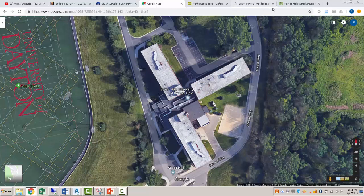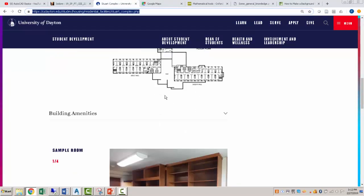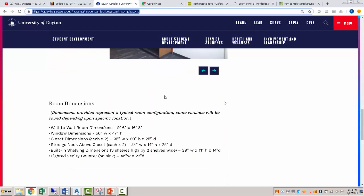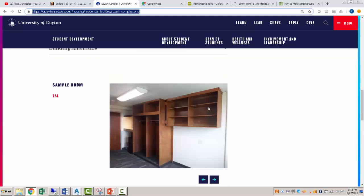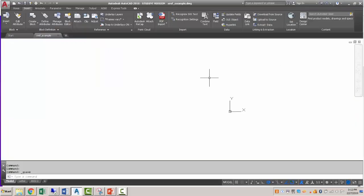I also went to the university's website and found an image of the floor plans for this building. And further down here we've got some room dimensions as well. And I took this image, I saved it, I converted it to a PNG and I made the background transparent. So I've got a PNG image of that. I've got an image of my aerial view.